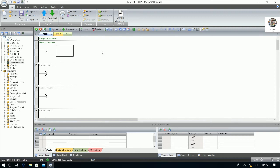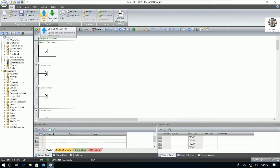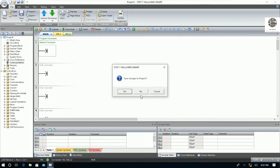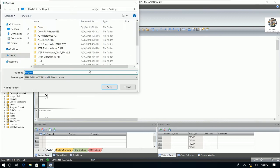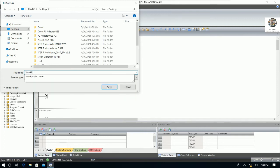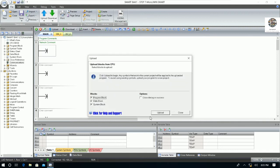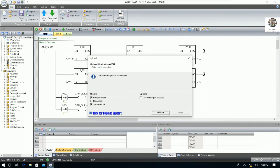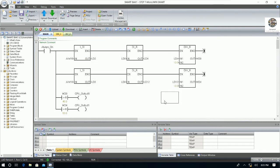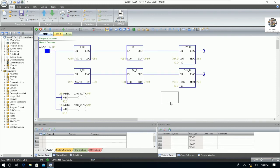So we can upload, download, or create a new program to the PLC. First I would like to upload — to upload the program from the PLC, click Upload. If you would like to save the file that was backed up from the PLC, click Yes, then put the file name — for example, 'smart backup one' — and then click Upload.